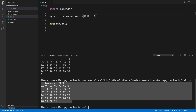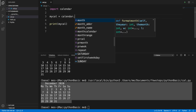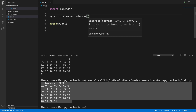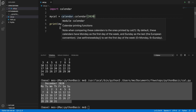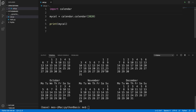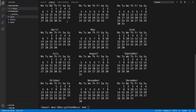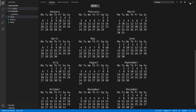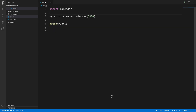Now our goal is to print the full 12-month calendar for a given year. To do this, we remove the month part and use calendar.calendar() with the year — for example 2020. After pressing the triangle to execute, it shows the full January to December calendar for 2020.